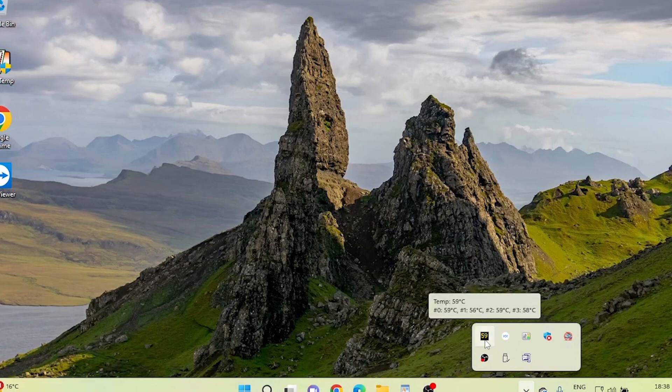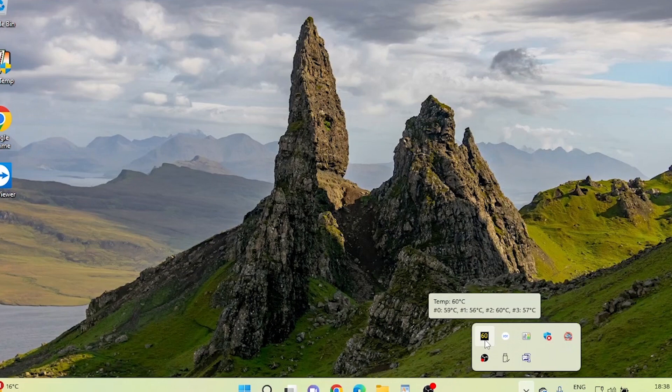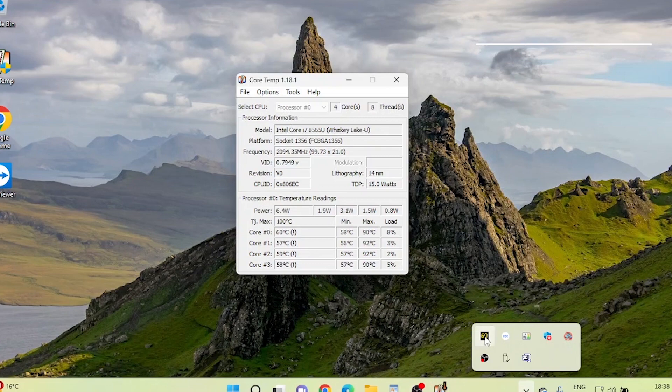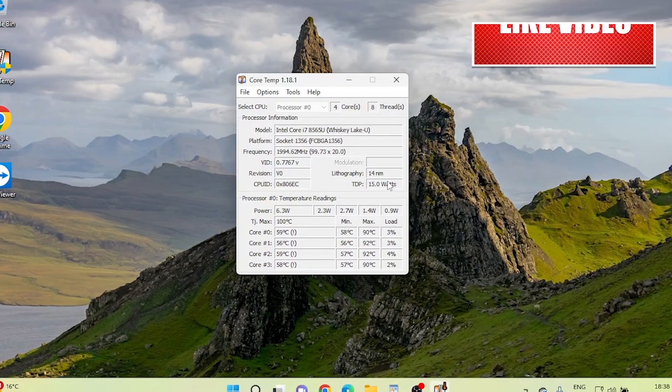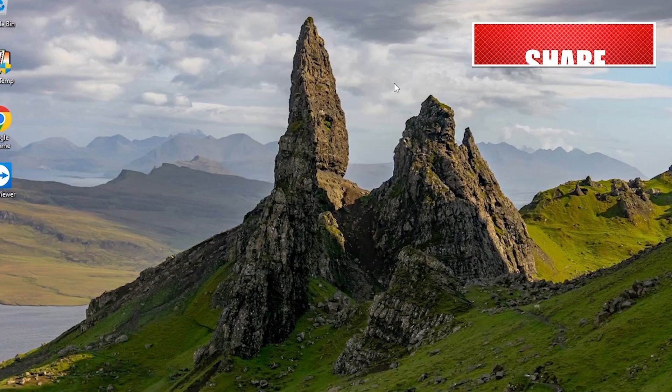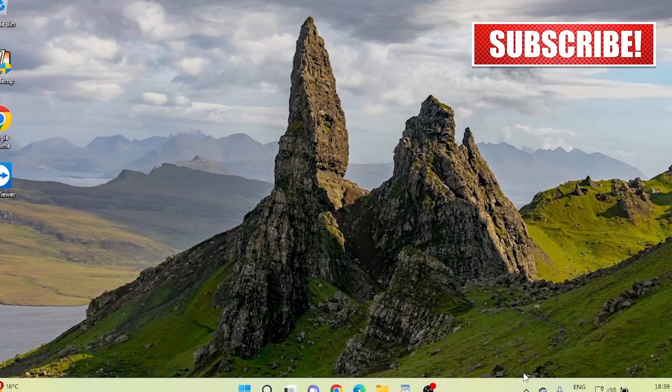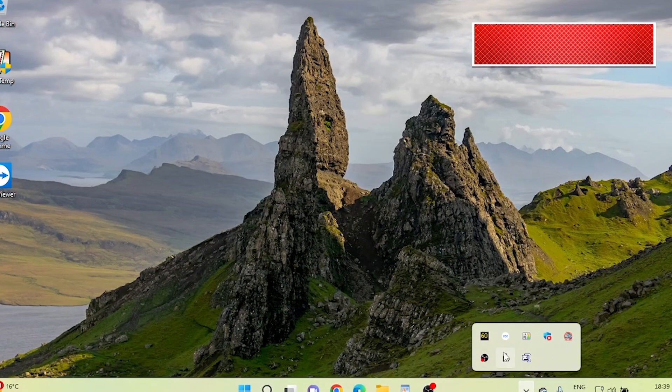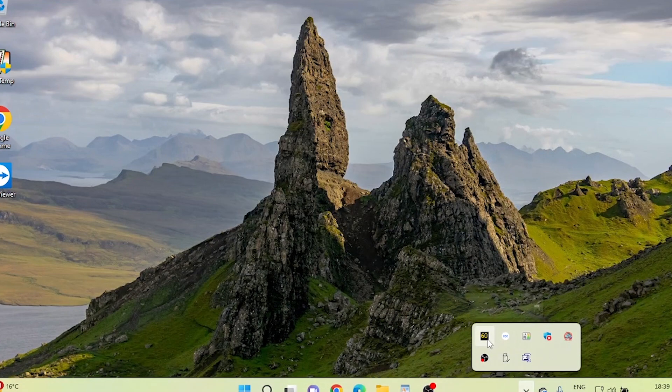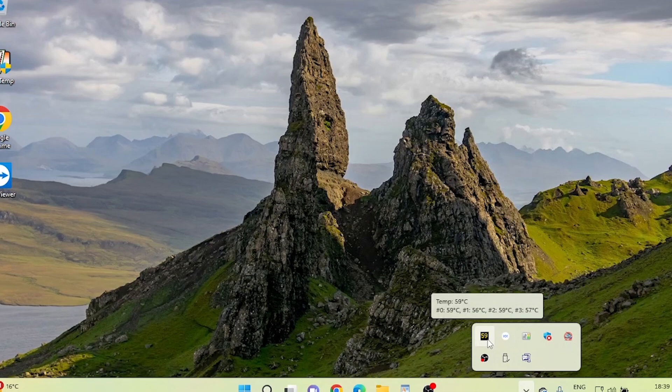That's it, you've successfully set up CoreTemp to display your CPU temperature on the taskbar in Windows 11. Now, whenever you glance at your taskbar, you'll have a quick visual of your CPU's temperature status. Remember, a cool CPU means a happy computer. Stay tuned for more tech goodness and I'll catch you in the next video.